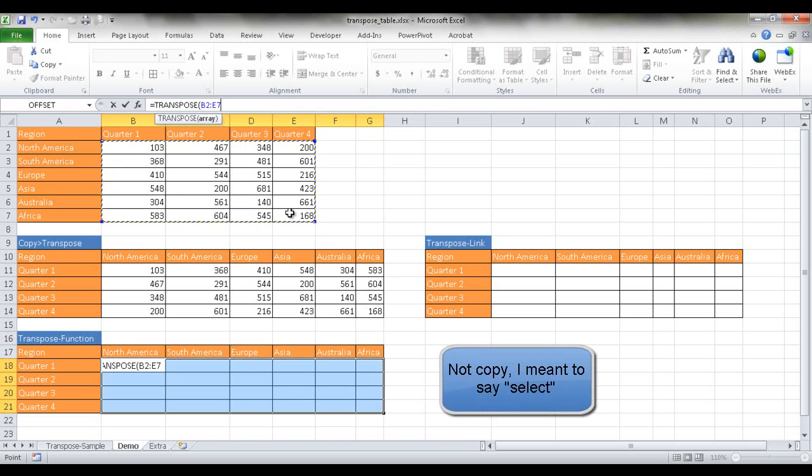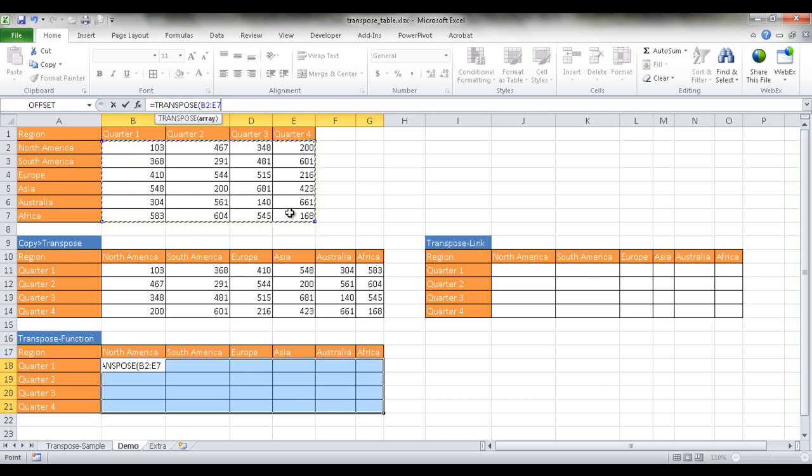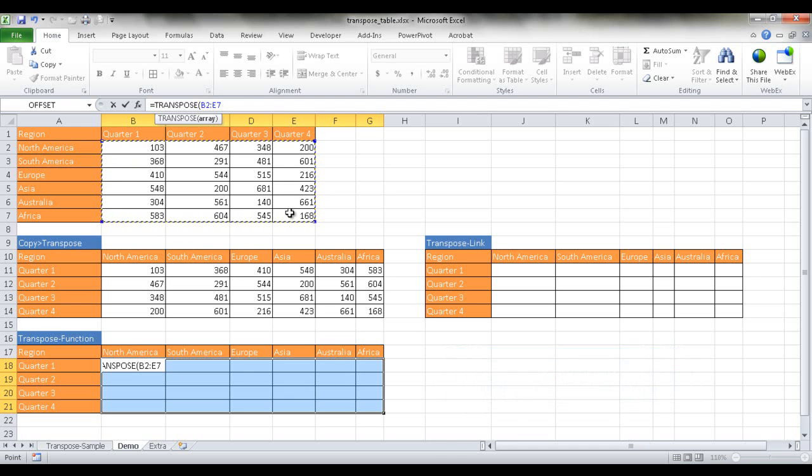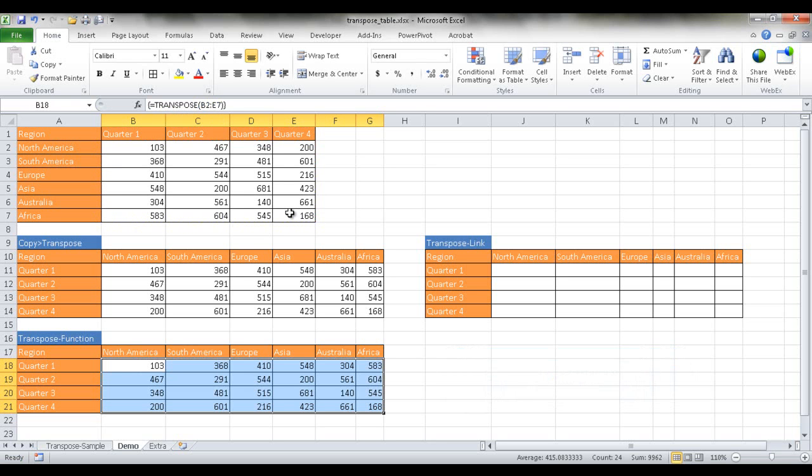And since this is an array function, what we need to do, instead of pressing enter, we need to press Ctrl Shift Enter because it's entered as an array. So once I do that, press Ctrl Shift Enter, you'll see that the data is in here.